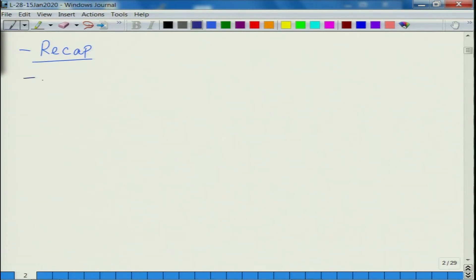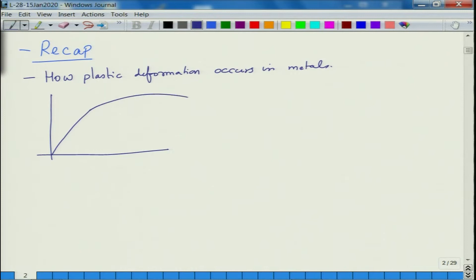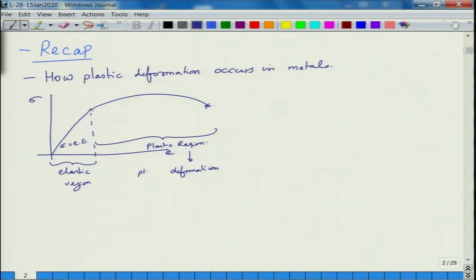At this point what we have understood is how plastic deformation occurs in metals. Metals have this kind of engineering stress-strain curve. Up to a certain point is the elastic region, where sigma equals E times epsilon. This region up to fracture is the plastic region, where plastic deformation occurs.